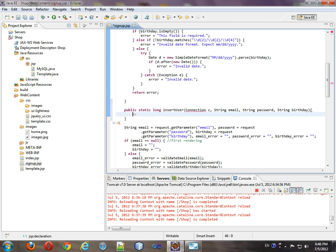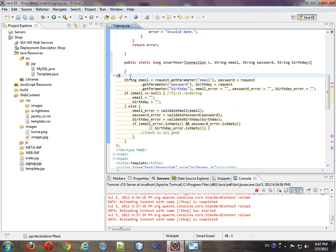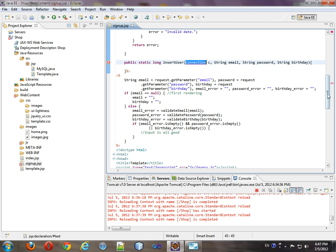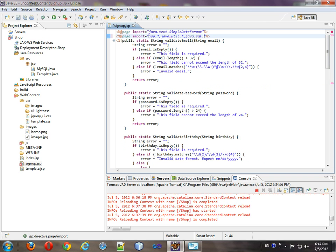Okay, now this kind of lost its place, so let's put it where it belongs. Save it, and we're going to come up here and include that, java.sql.star. Save it.